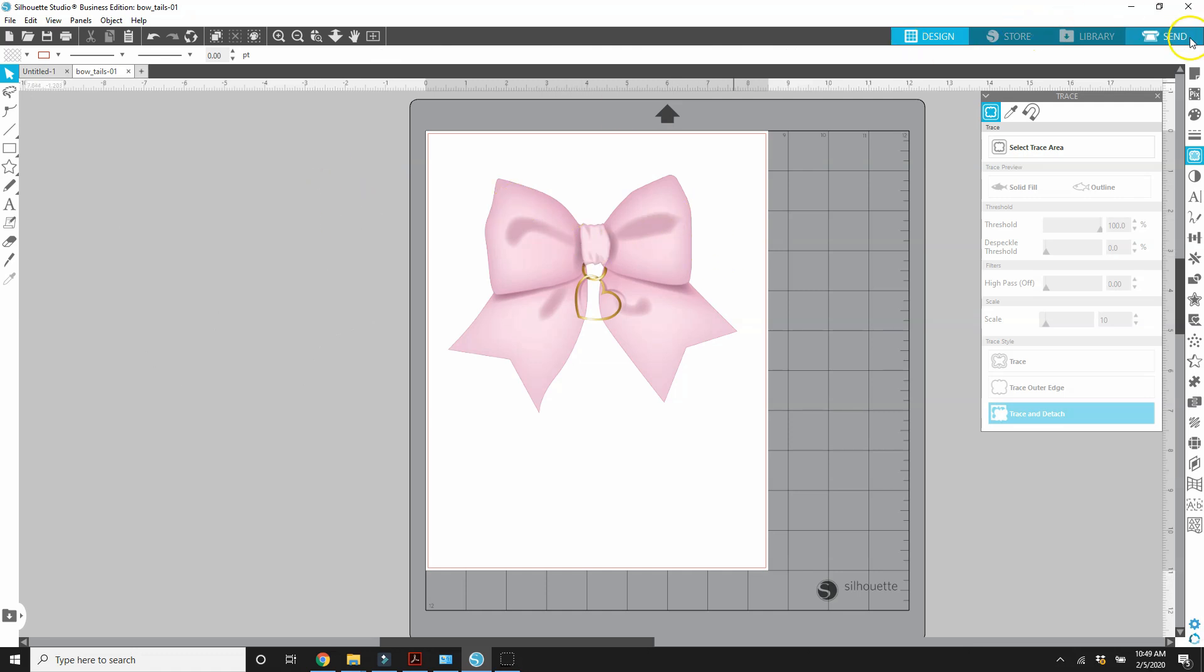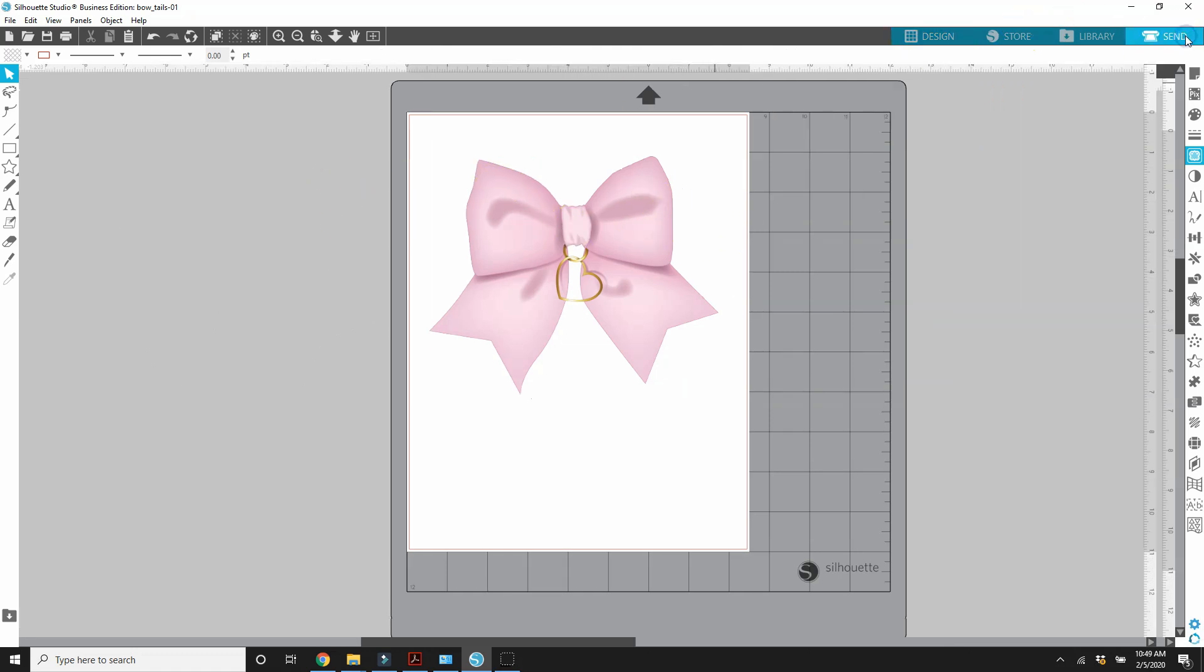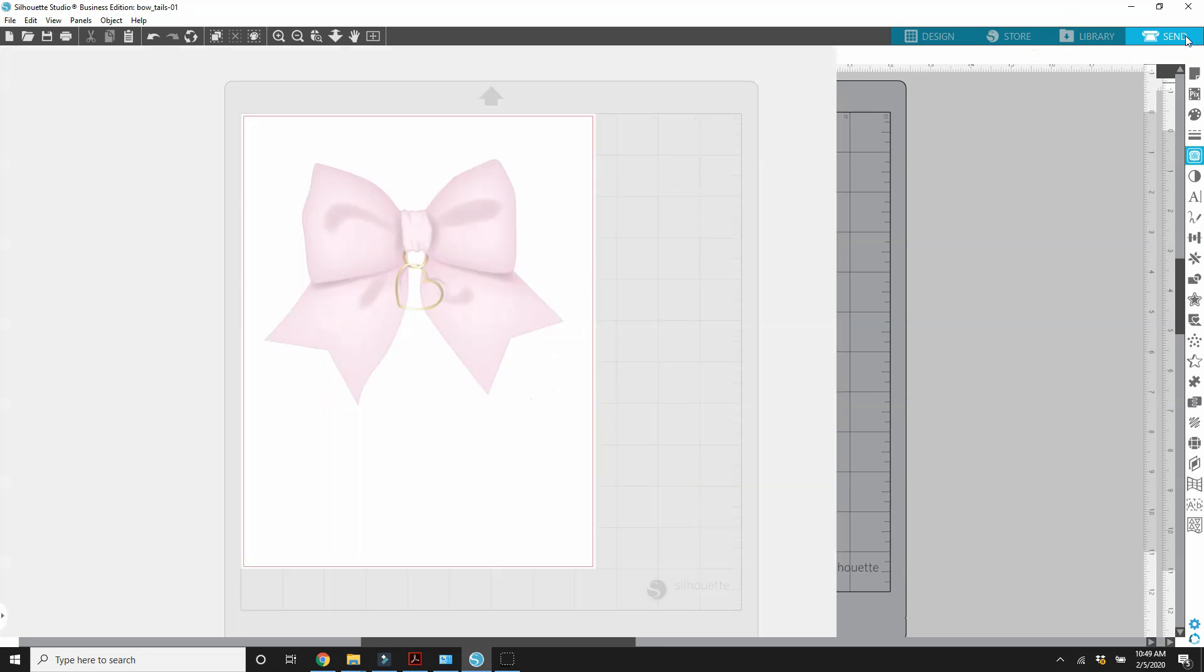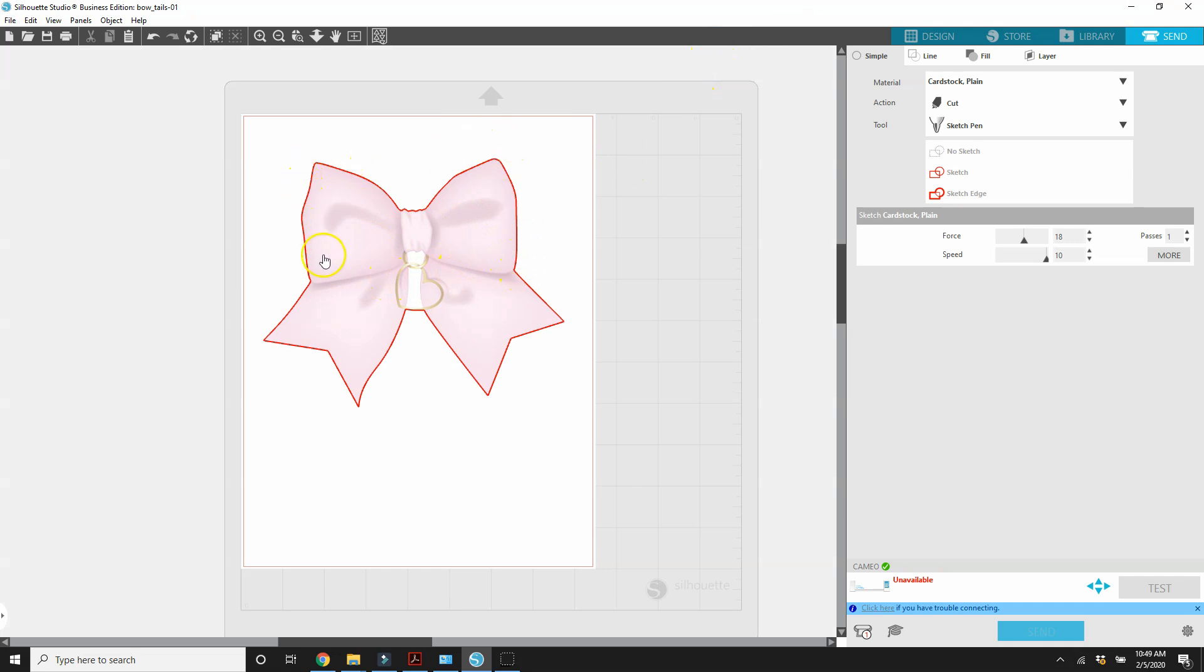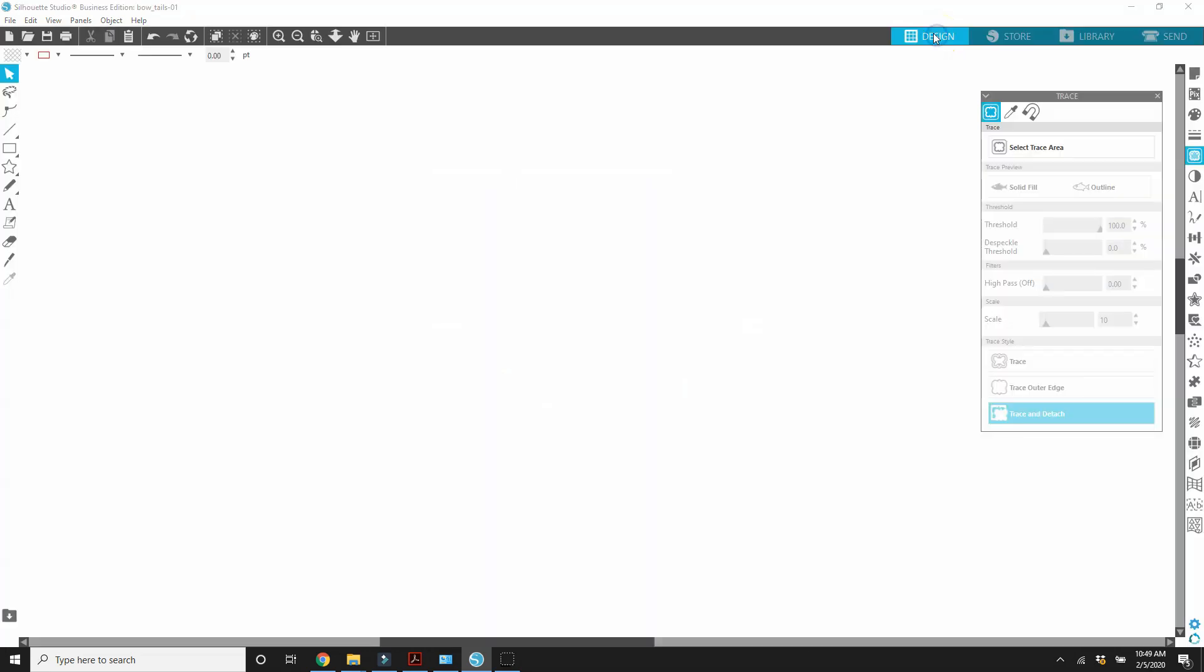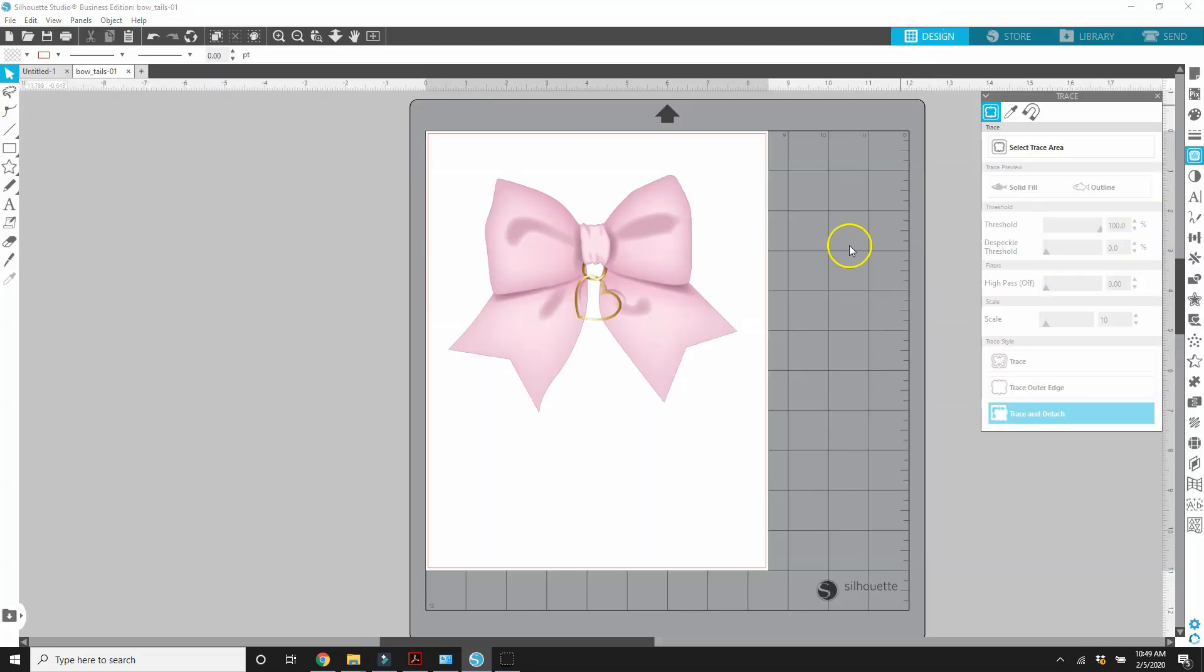When we go over here to send, even though we're not hooked up to a Silhouette machine, you should see a red line around it. If you were cutting with a Silhouette, then everywhere that you see the red, it would cut that out. We could also make it cut out these spaces on the inside here, but we're not going to deal with that right now. We're going to keep this simple.